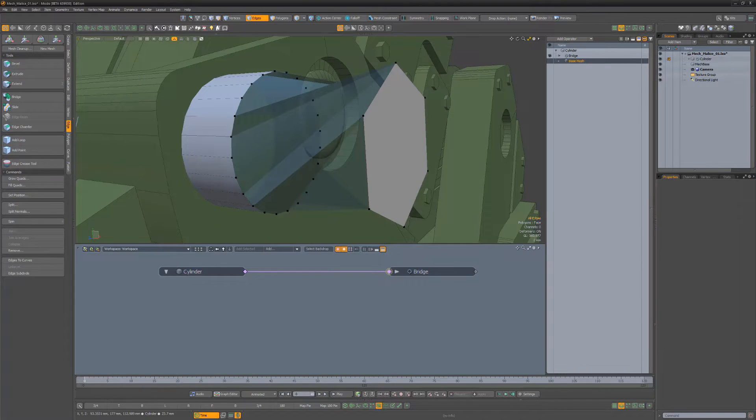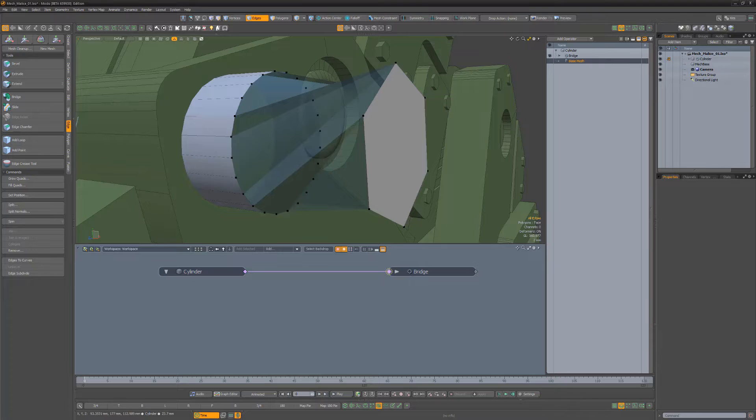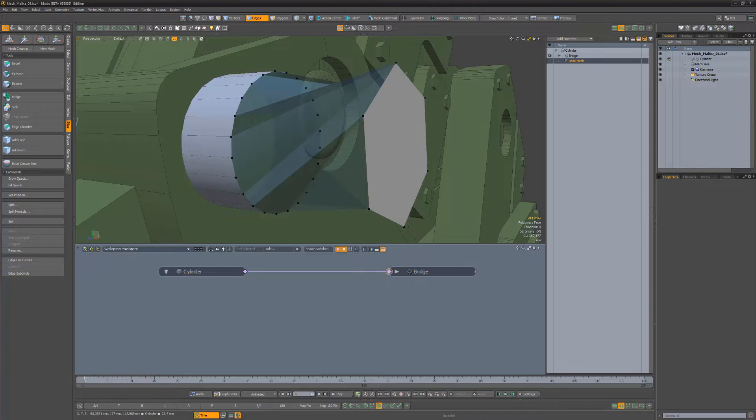The Direct Modeling Edge Subdivide command is now available as a mesh operation. This powerful option enables you to add vertices to edges, which can be useful in cases such as this, where I'd like to produce a cleaner bridge between these two shapes.